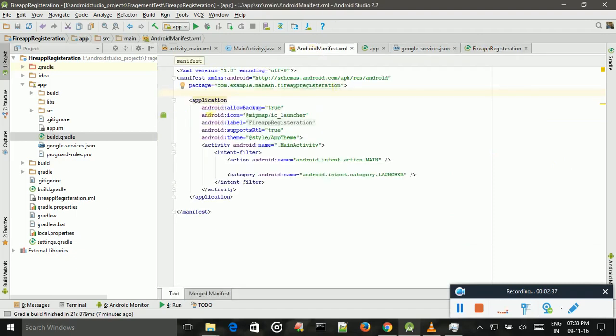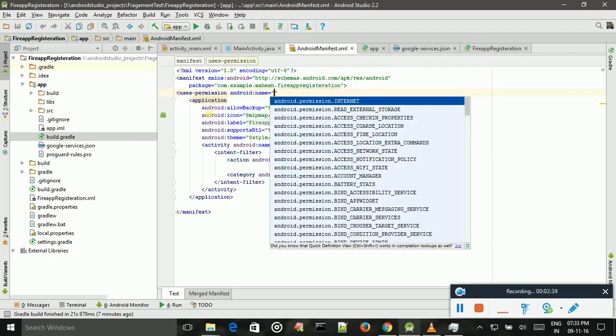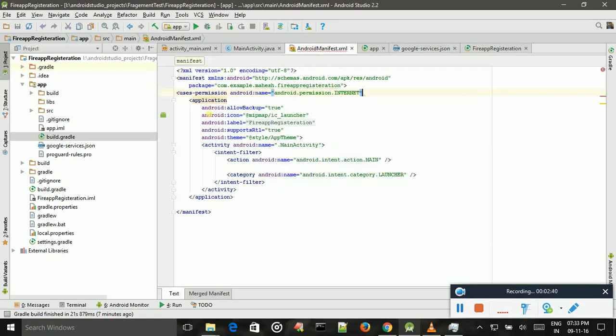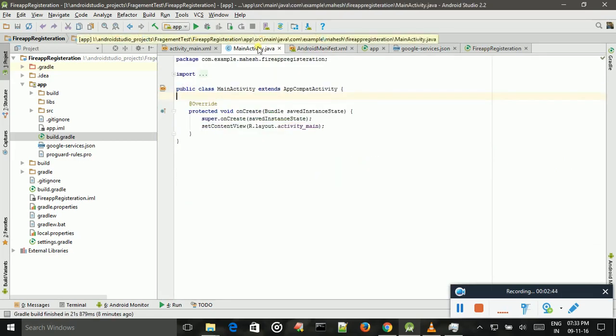And we add, use this permission internet. Permission for internet.